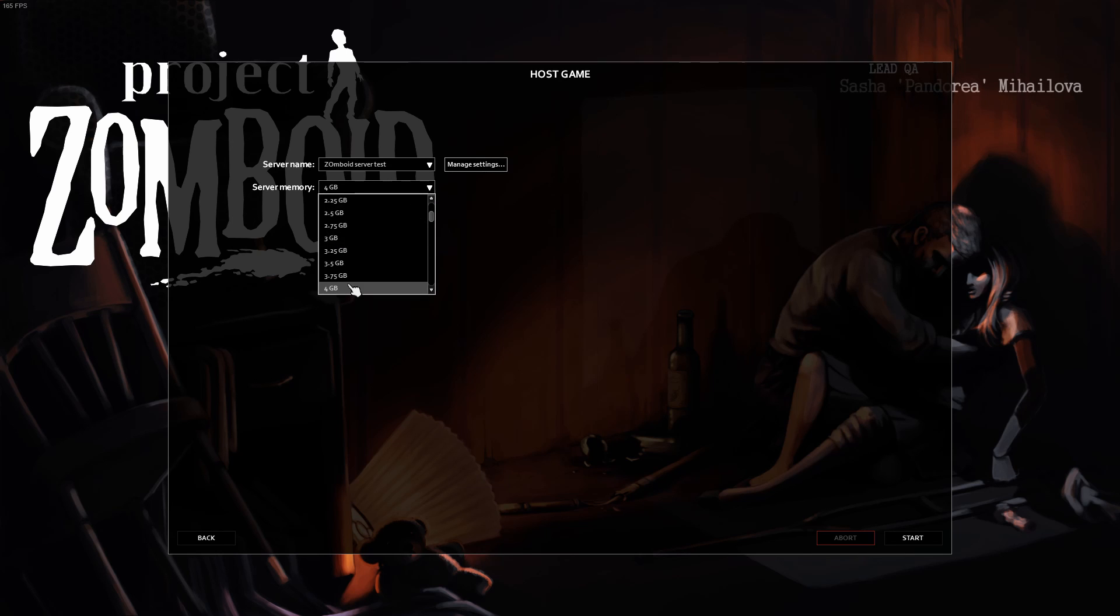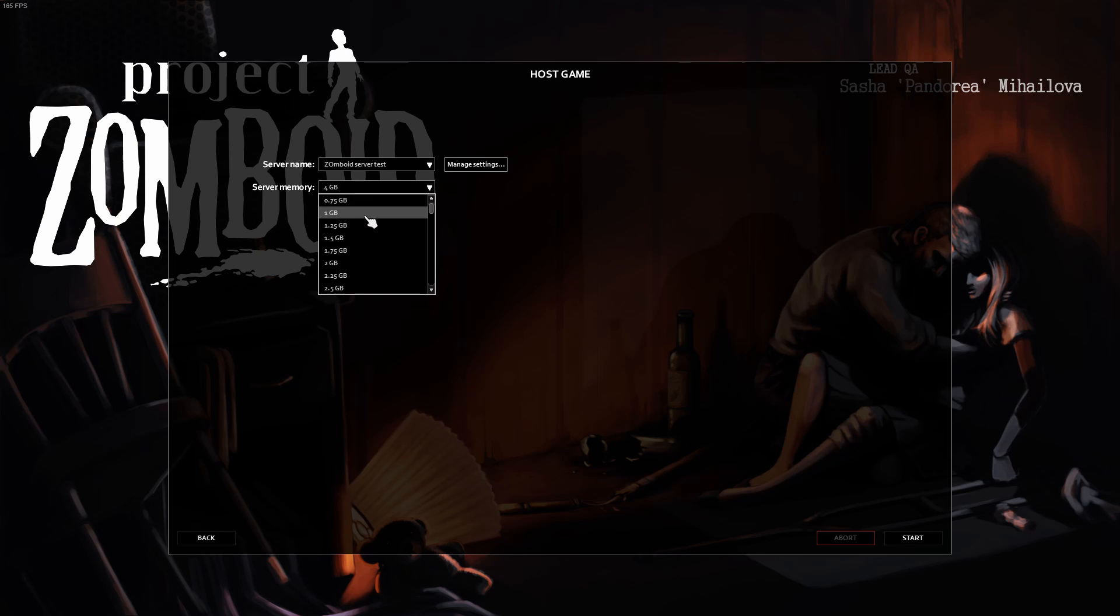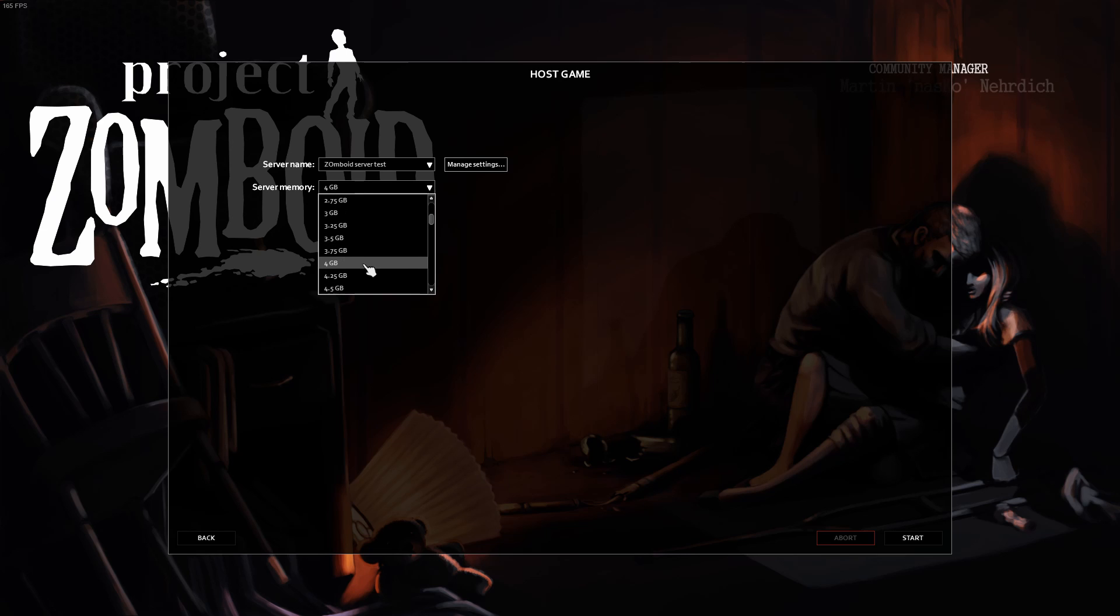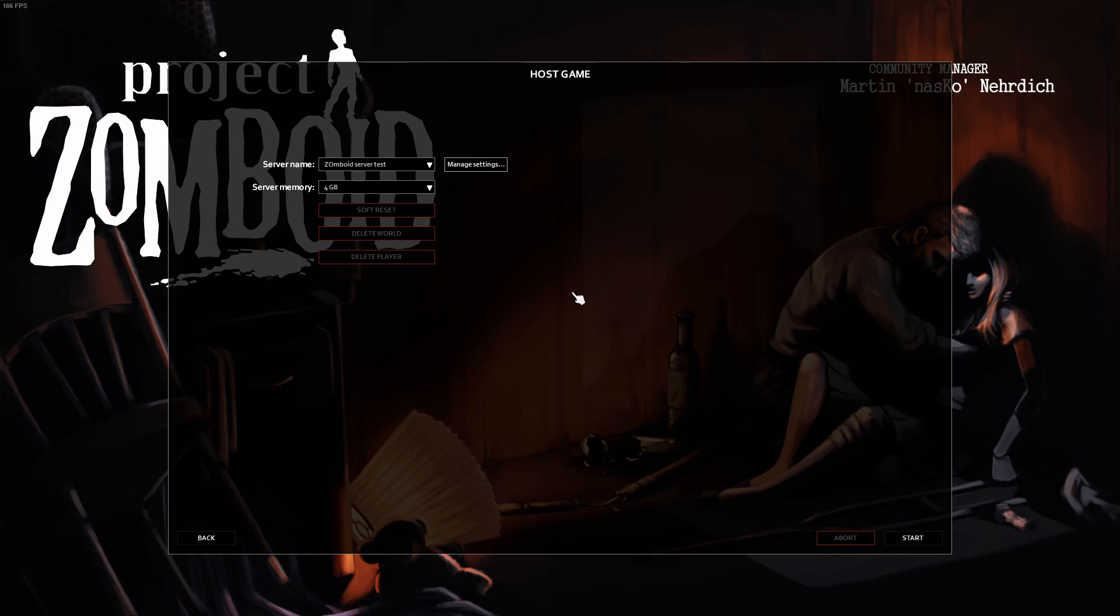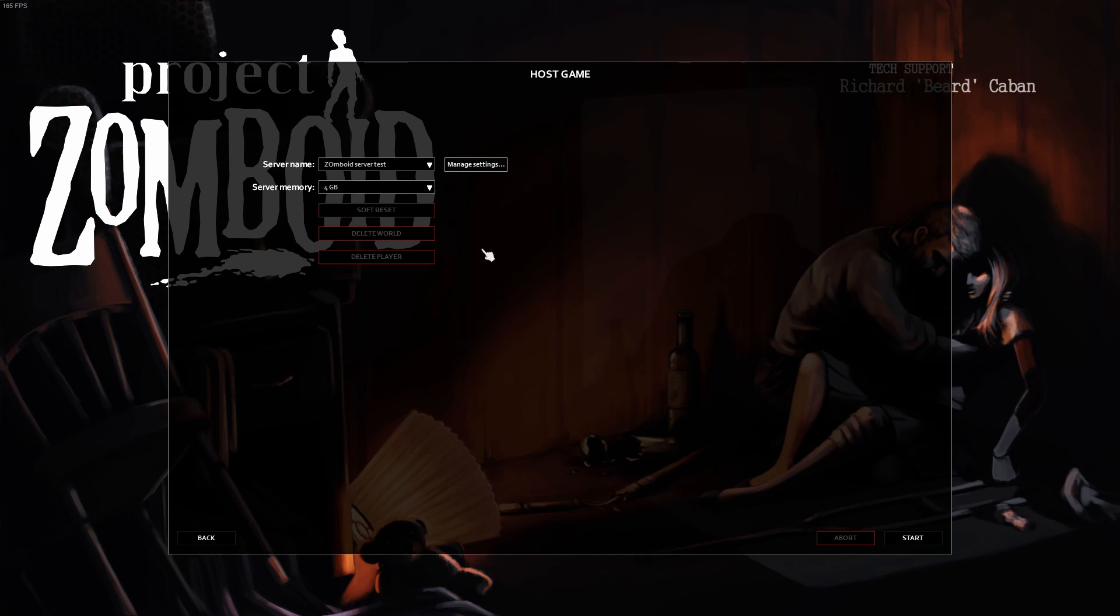For server memory, I'd recommend at least 4 gigabytes. The default is 1 gigabyte, and that can be fine. But if you have around 4 more players, it's recommended to have 200 kilobytes, or about a fourth of a gig per player. With all this, just click Start.